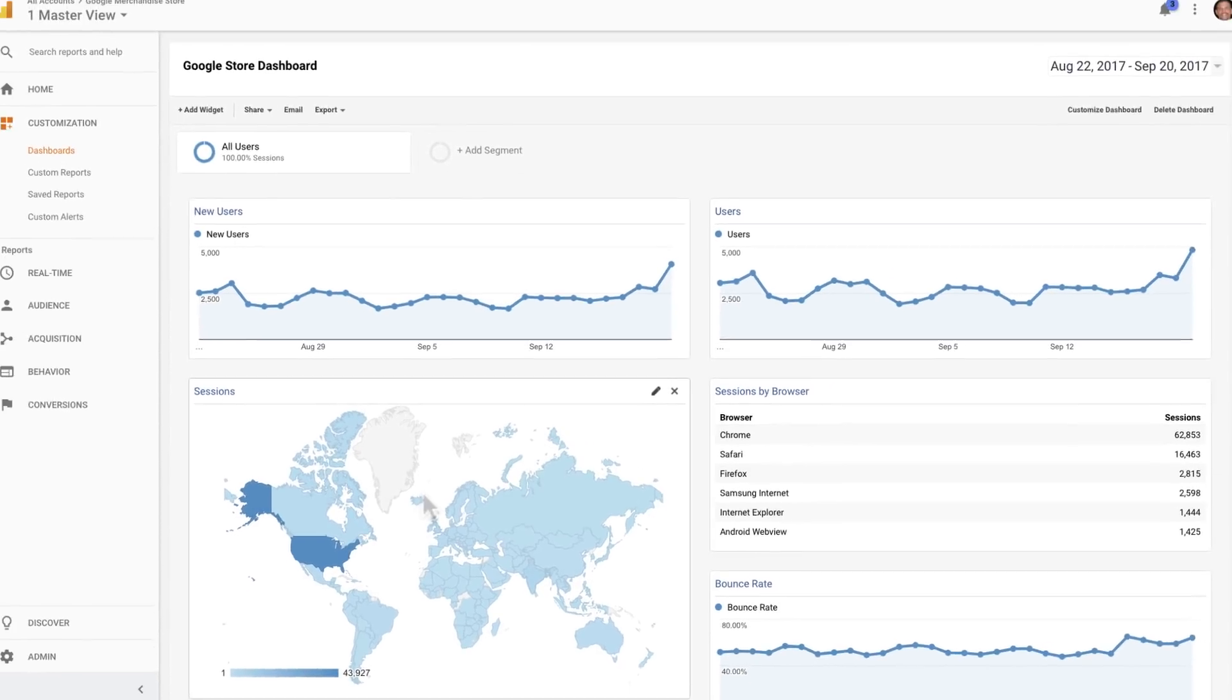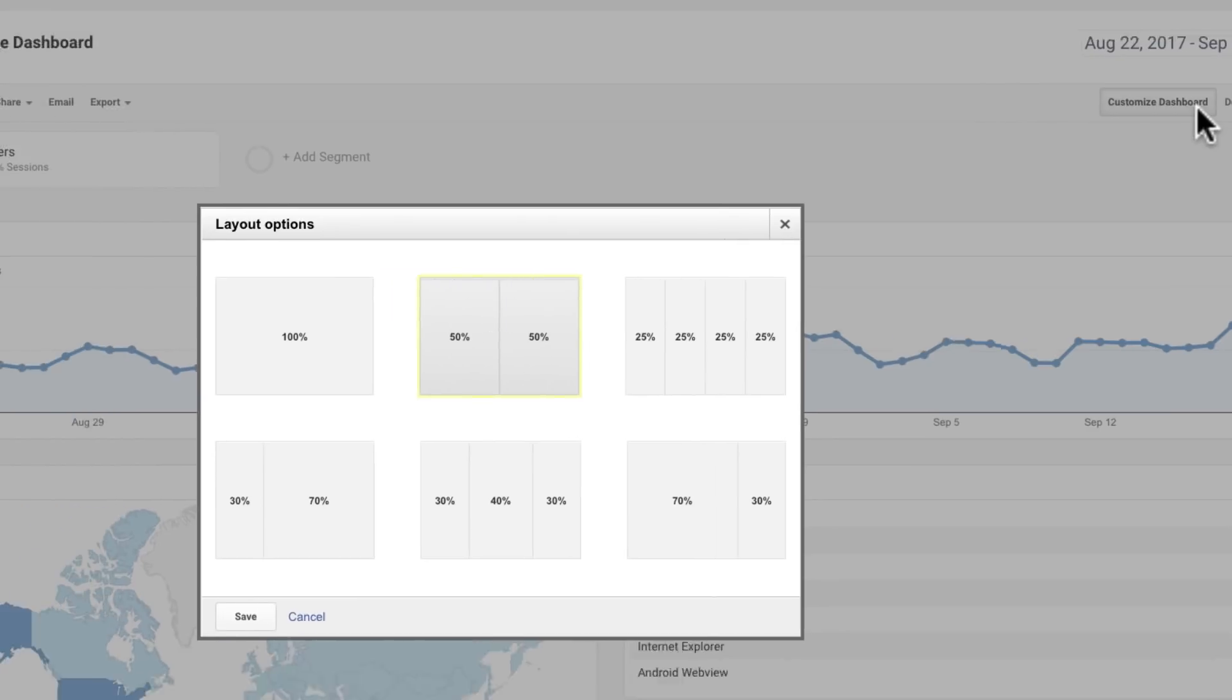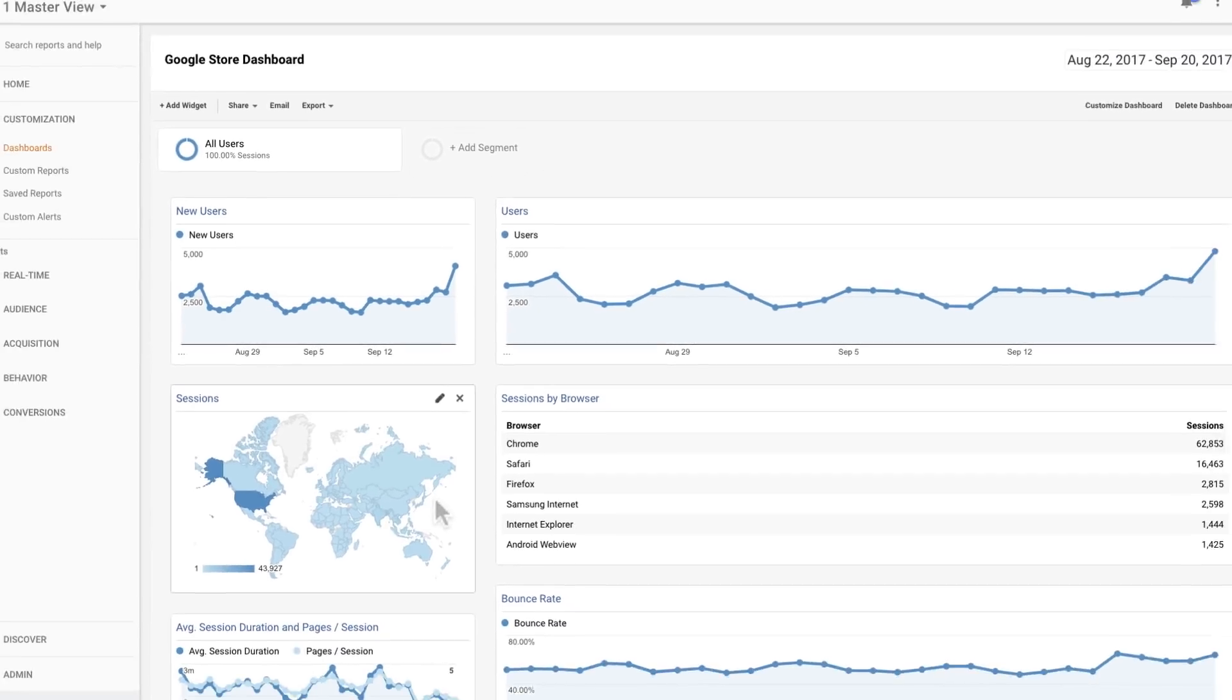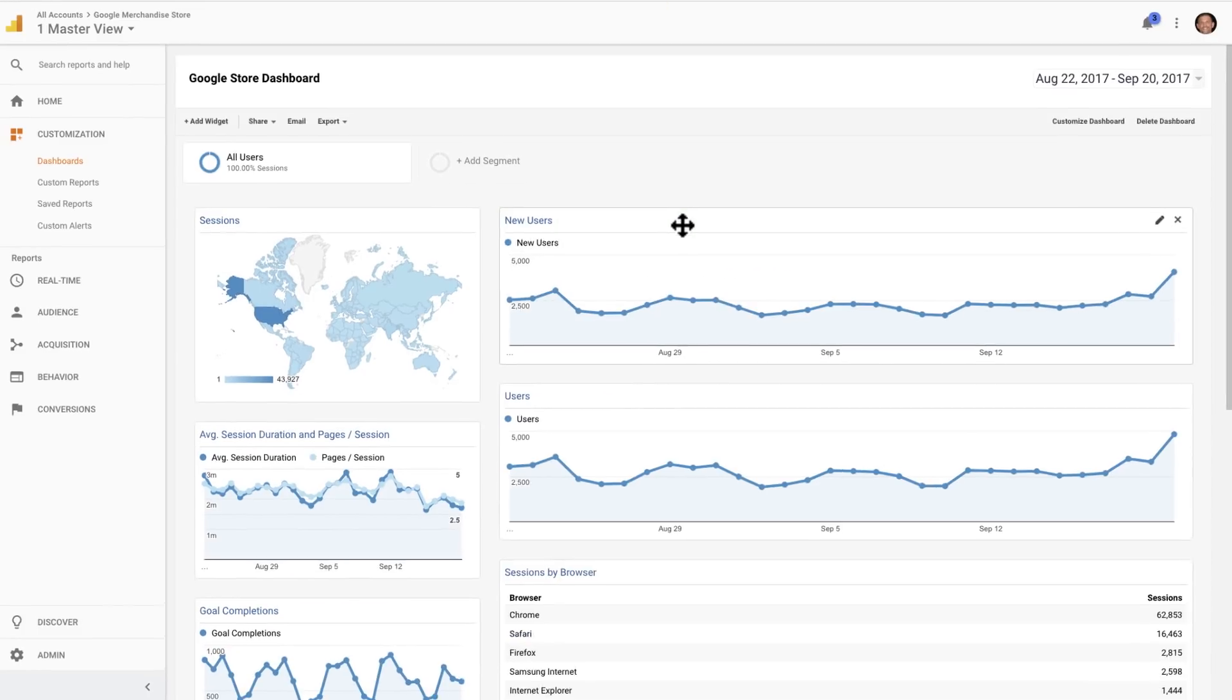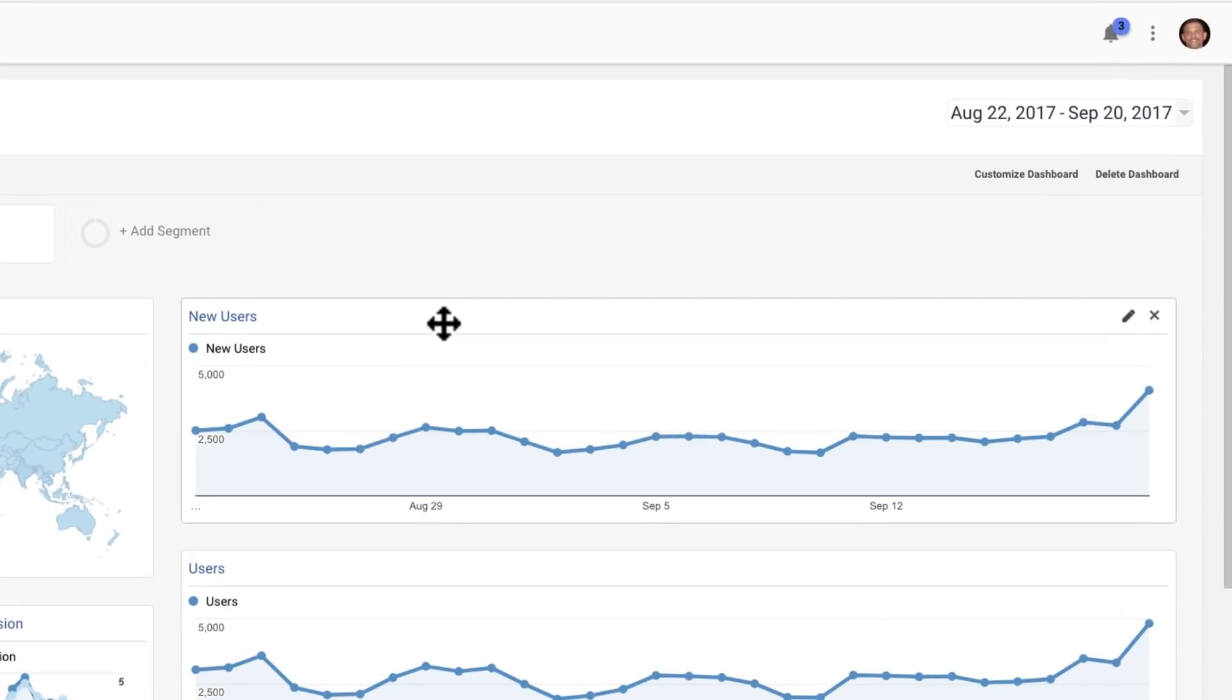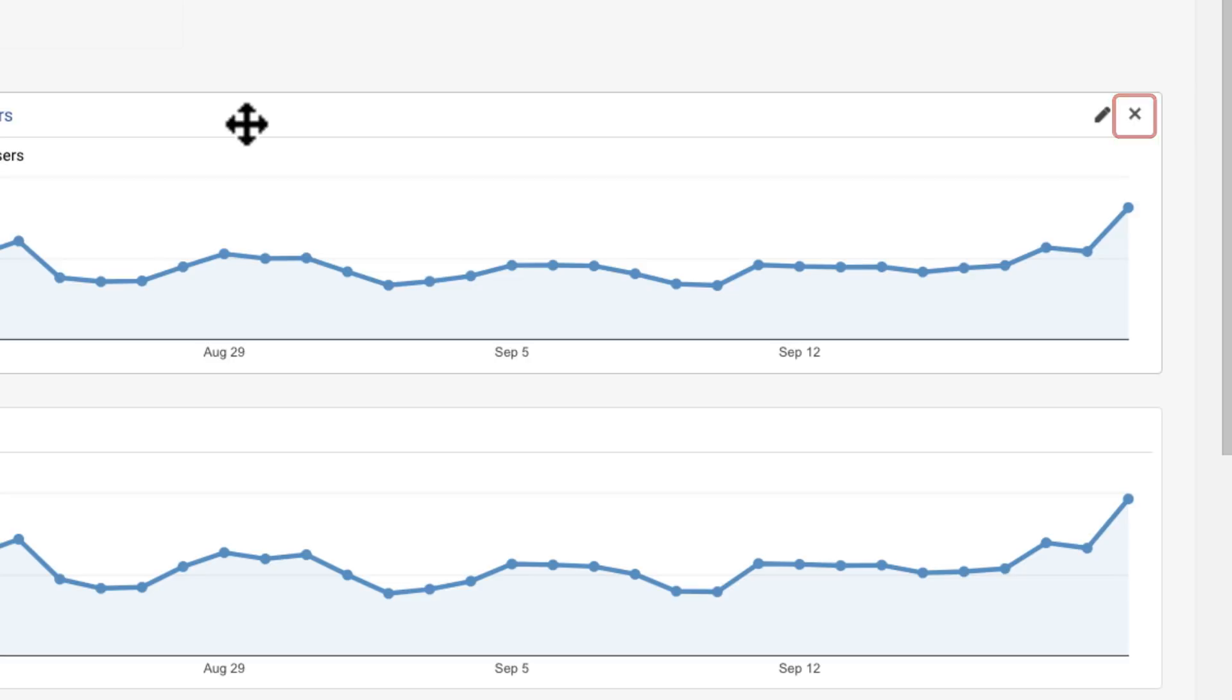Once you've created a dashboard, you can format it by clicking Customize Dashboard and selecting a layout. You can also drag and drop existing widgets to different locations within the dashboard. Mousing over a widget will reveal an Edit icon that you can use to edit the data coming into the report widget. It also reveals a Delete icon that allows you to remove the widget from the dashboard.